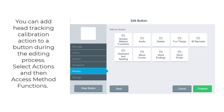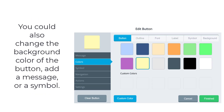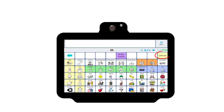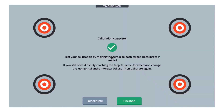You can add a head tracking calibration action to a button during the editing process. Select Actions, and then Access Method Functions. Select Choose to add head tracking calibration as an action to your button. You can also change the background color of the button, add a message, or a symbol. Once this button has been added to the vocabulary, the communicator can directly calibrate from the vocabulary without needing to navigate to the toolbox.